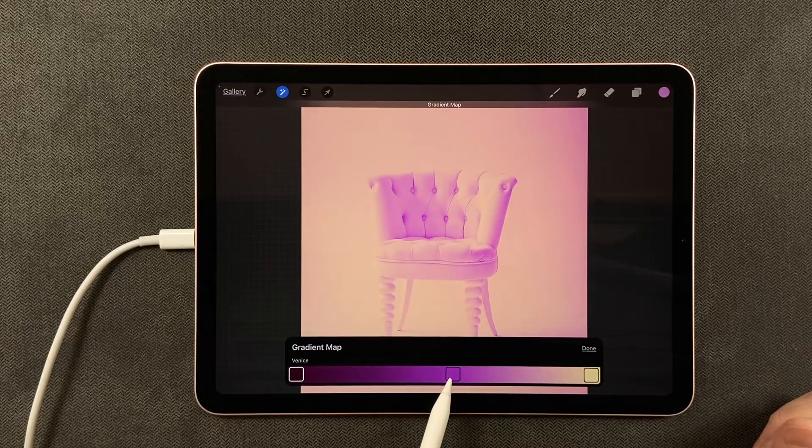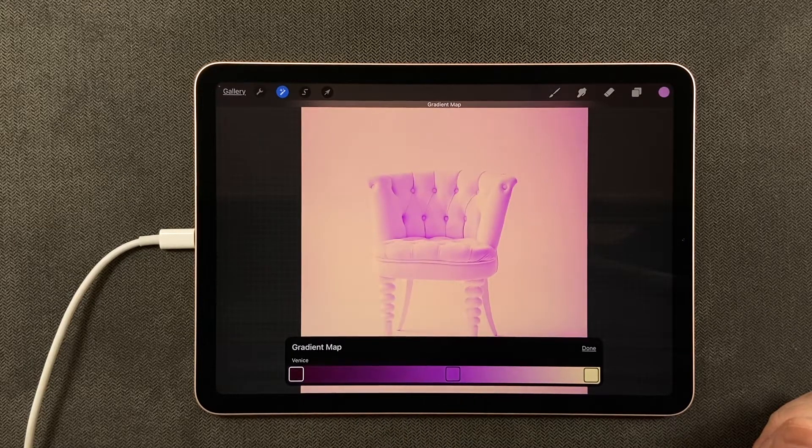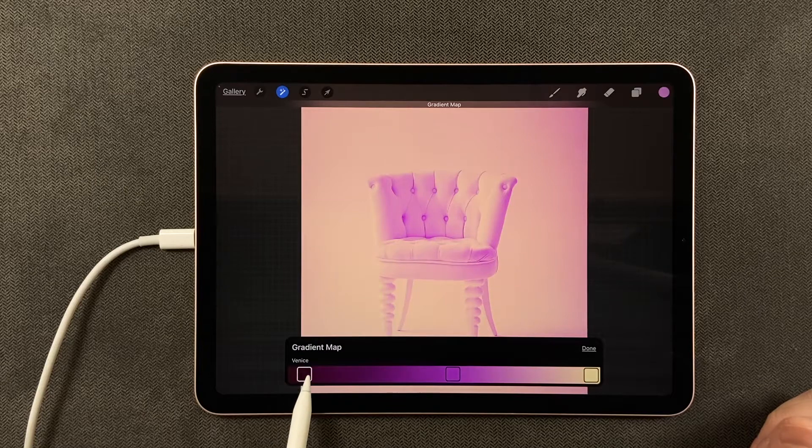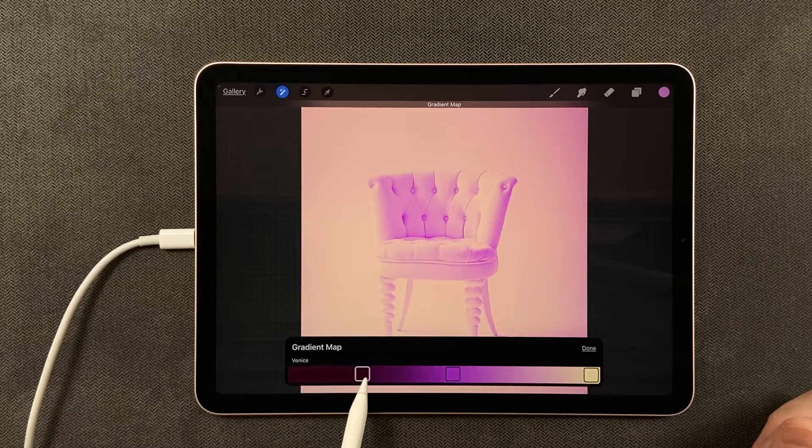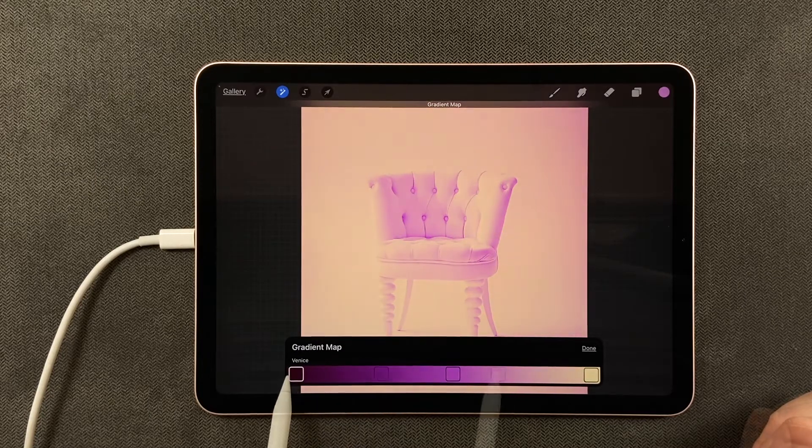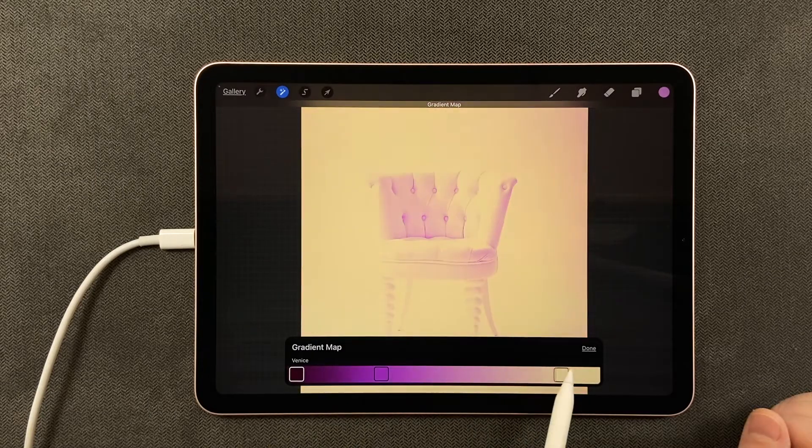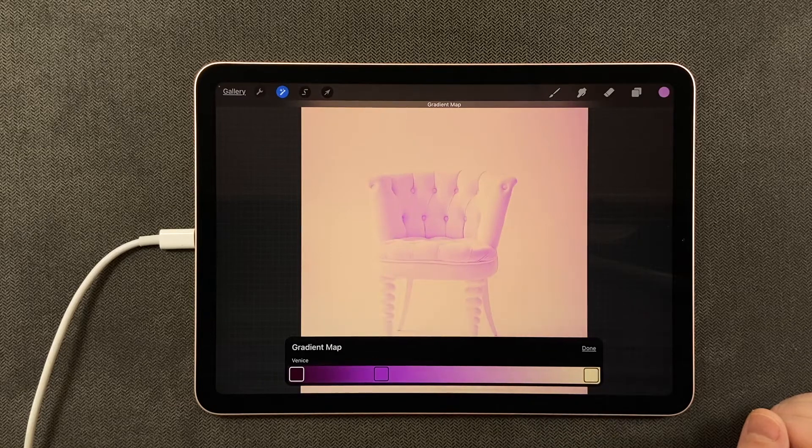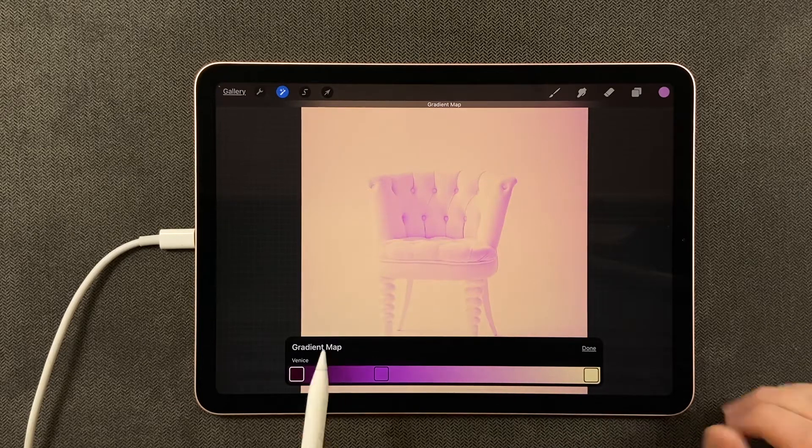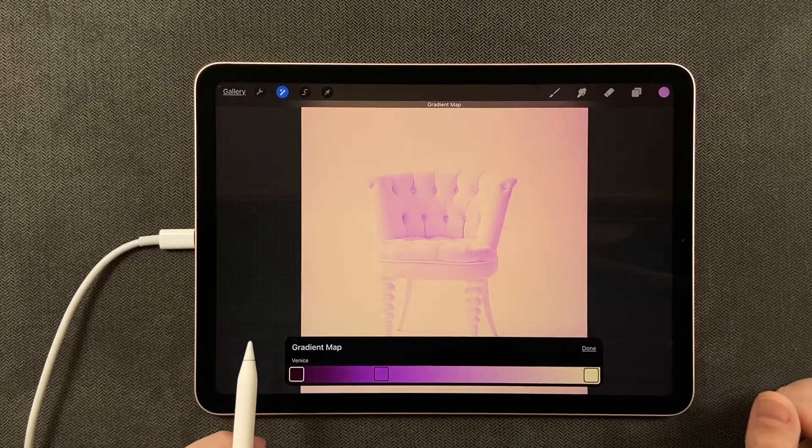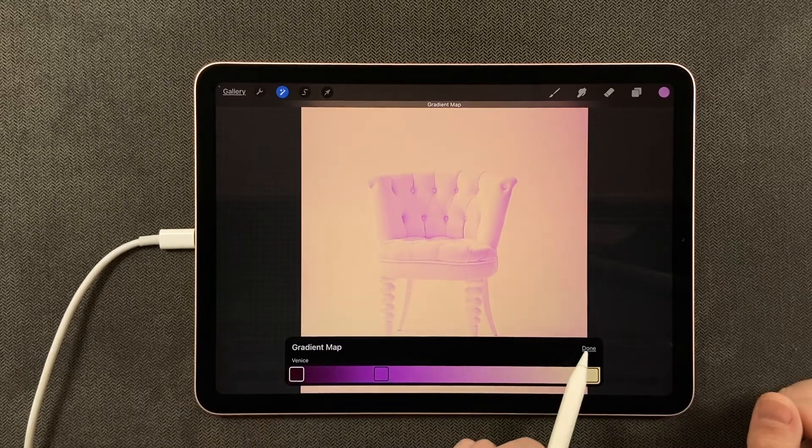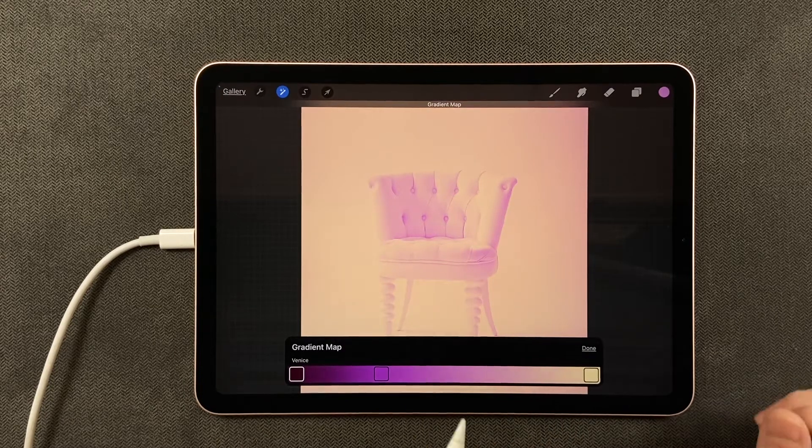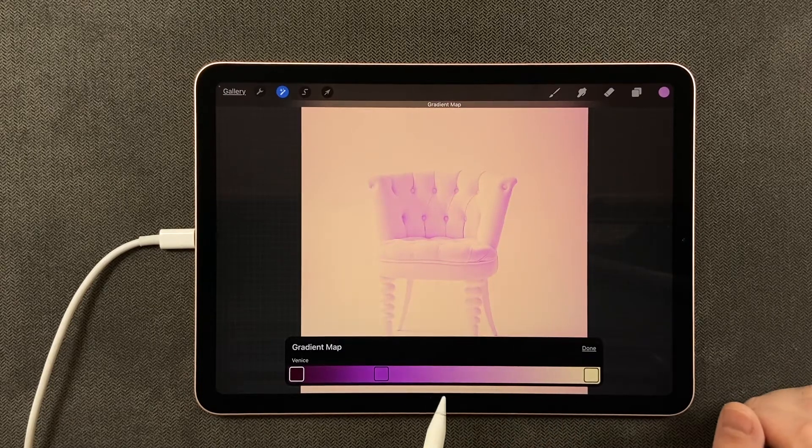All right, so now I have these colors. I'm going to leave this one. You can adjust where the squares are along the bar and further affect your photograph. I really like this and I can say done.